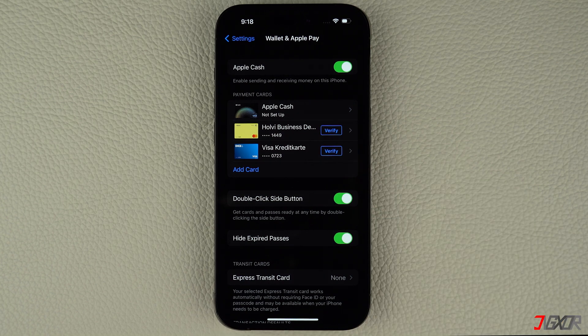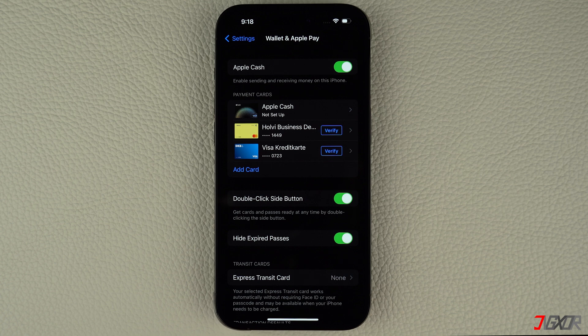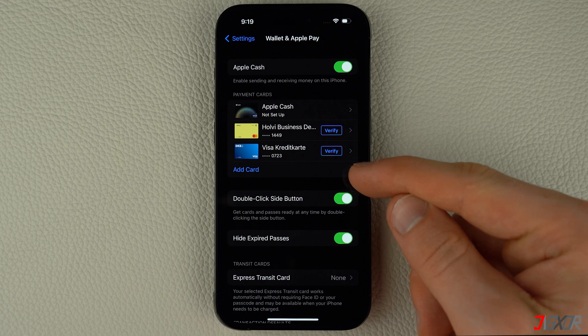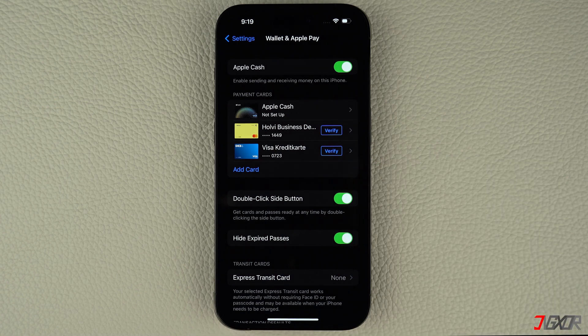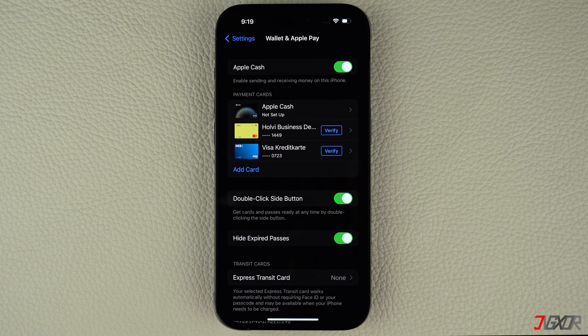Please note that if you have no credit or debit cards linked to your wallet, double-clicking the side button will not display anything. To add your card, simply tap on the add card button under the payment card section. Remember to verify your linked cards once you have them added to make sure everything works properly.